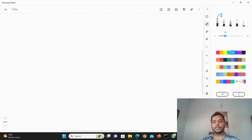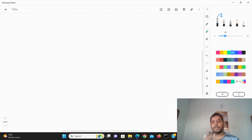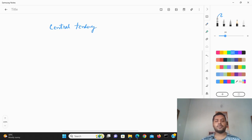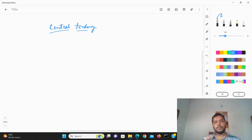Suppose in a dataset there are different kinds of data and you want to find out some central tendency of it. So I'm just writing over here: central tendency of the data.